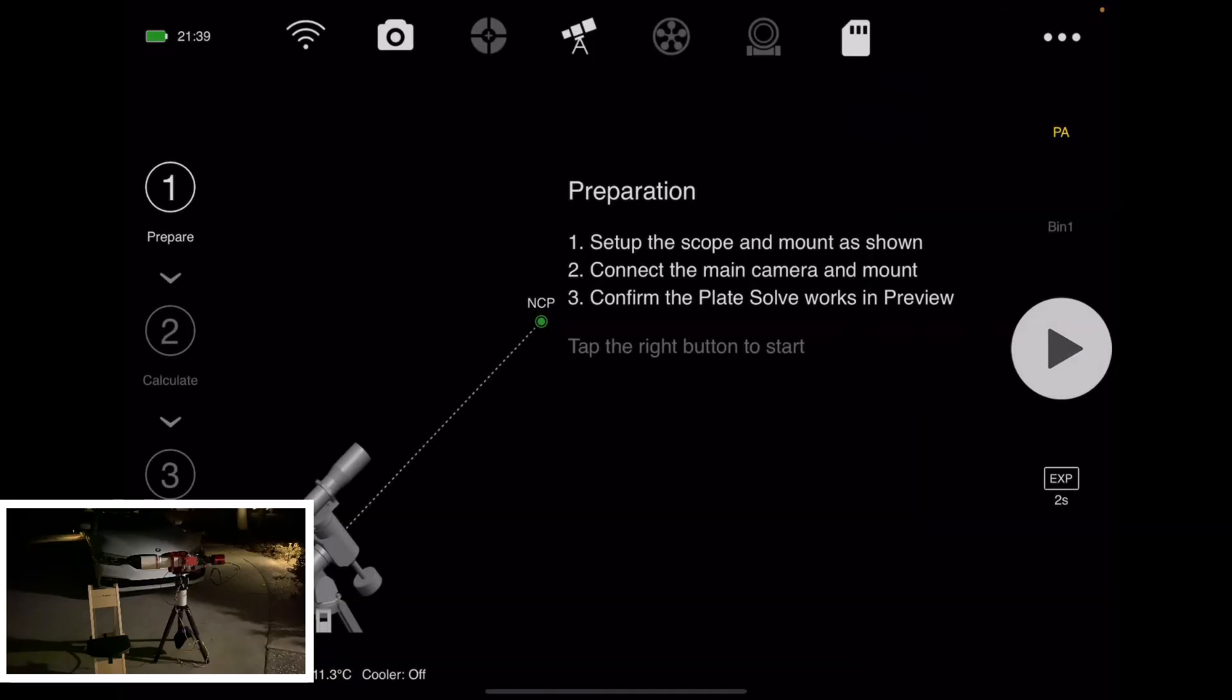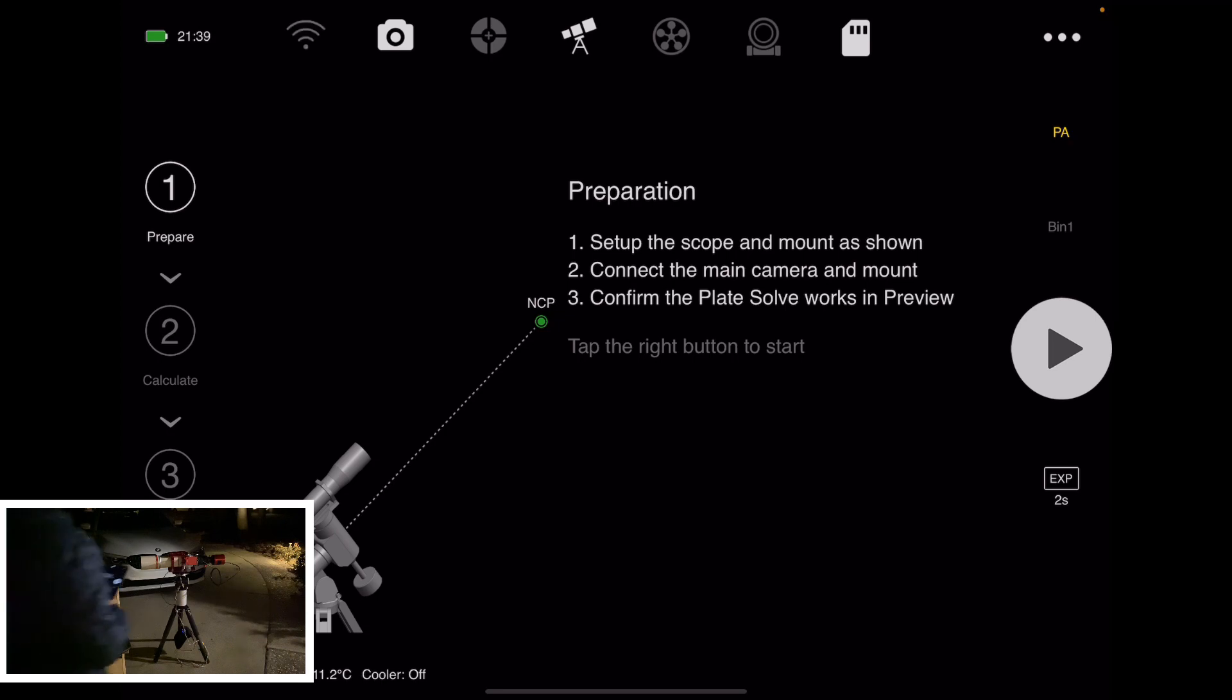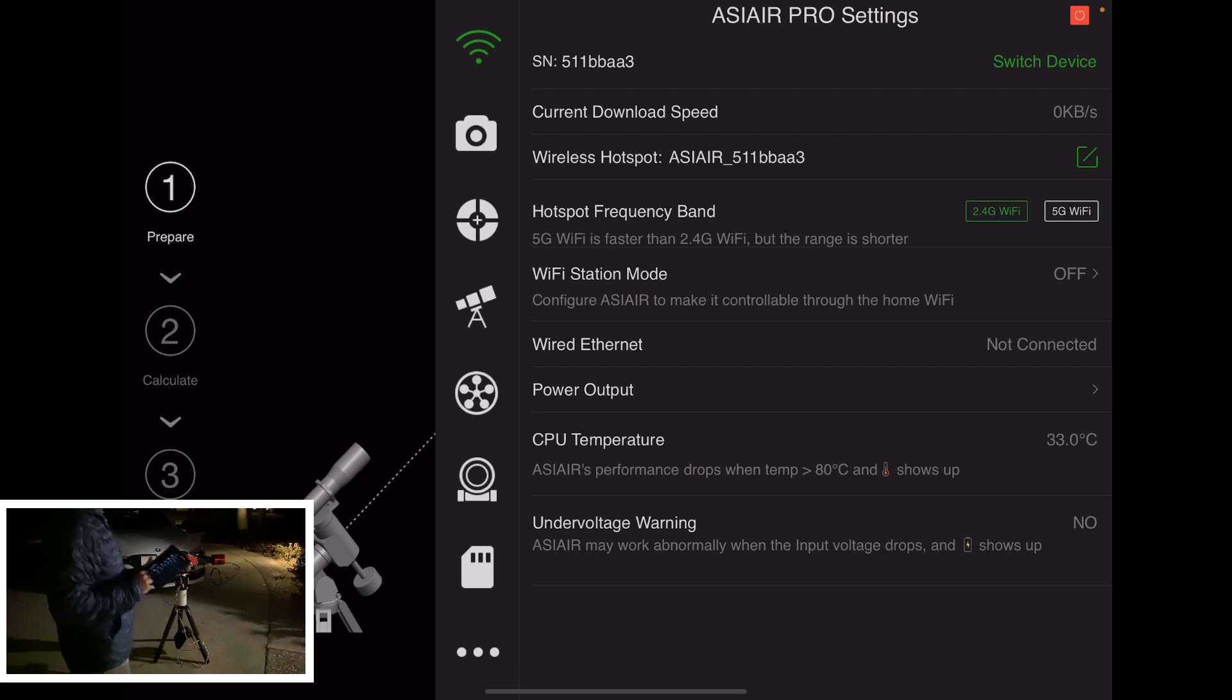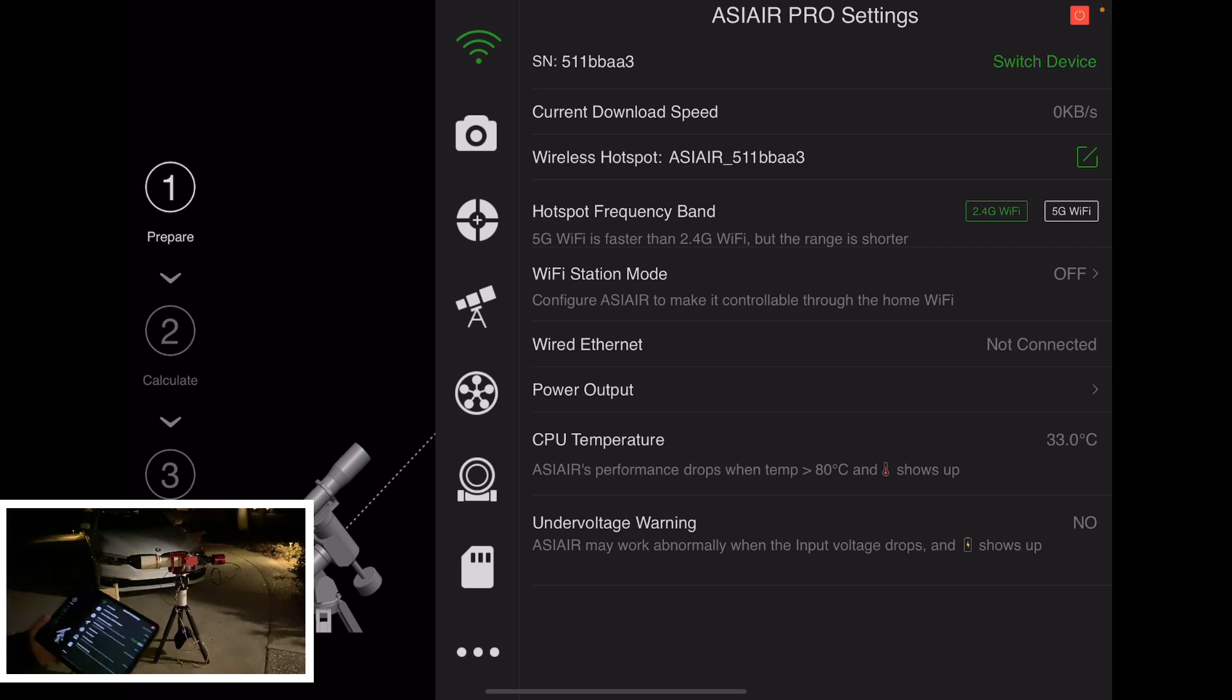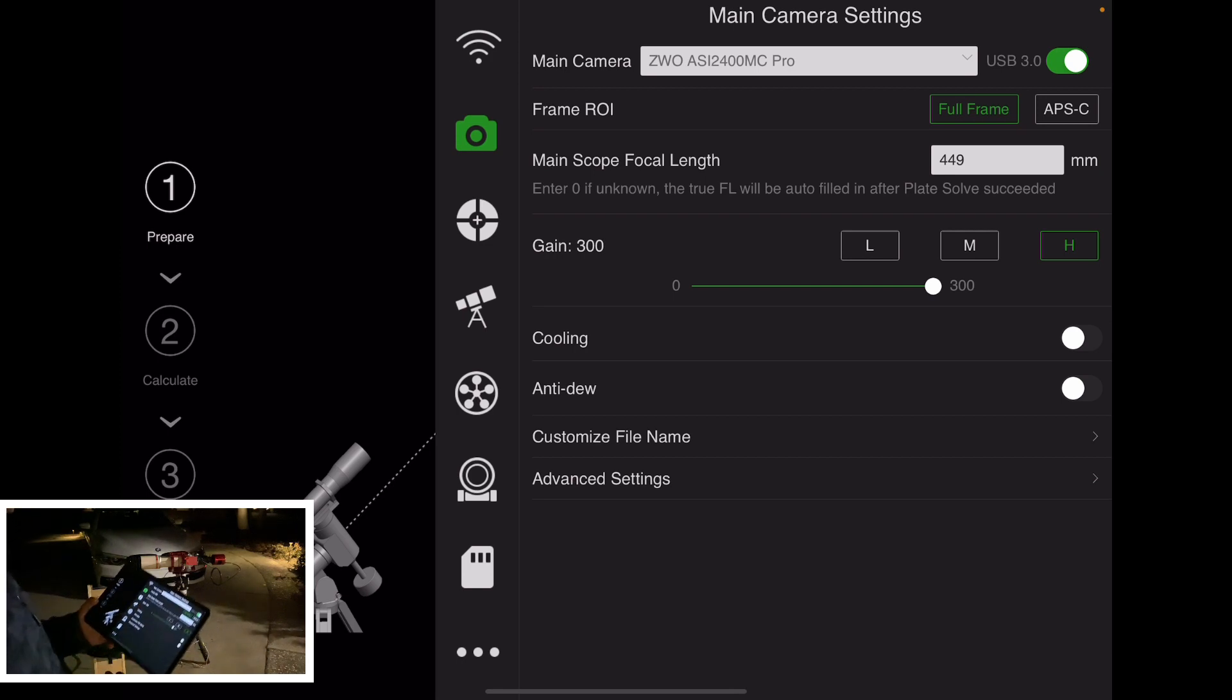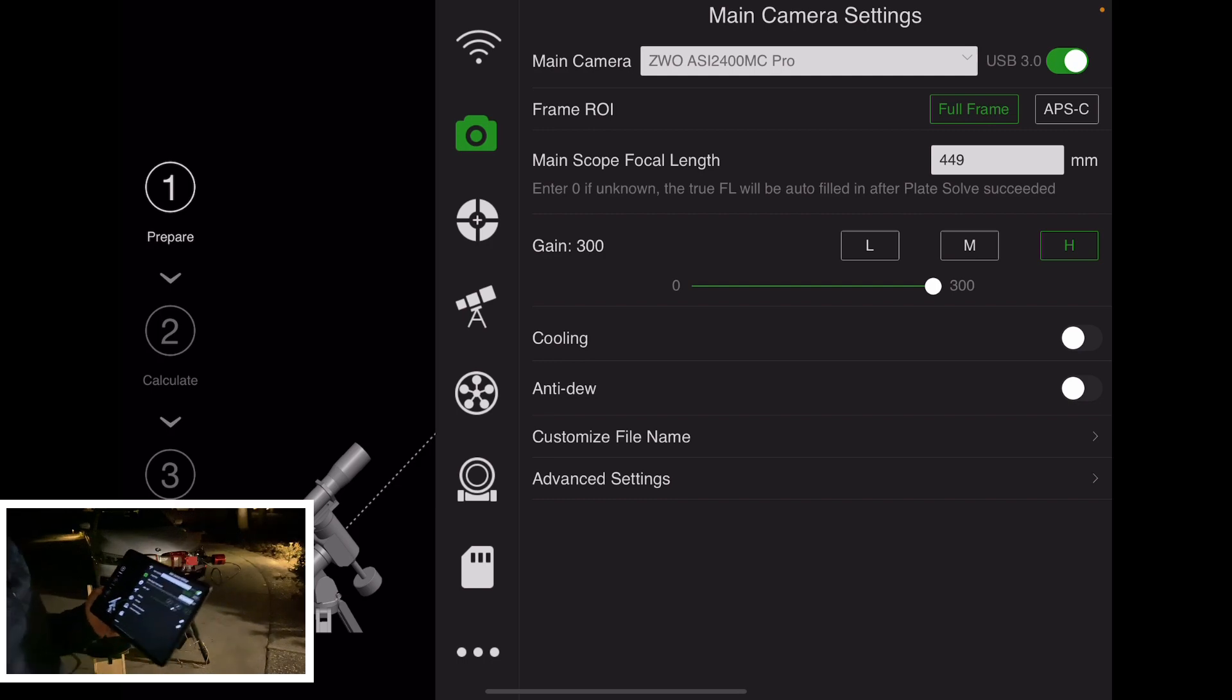So you have the equipment now all connected. I'm now going to go over through the app. So now, let's go through the app. The main thing you want to make sure is you're on the same network and able to talk to the ASI Pro from the iPad as usual. Come to the camera tab, select the right camera, make sure you specify the correct focal length. If you don't know the focal length, just put in a zero.